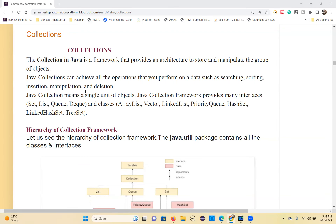So what is collections? A collection is a ready-made framework which provides an option to store and manipulate a group of objects. That is called a collection. Collection means the name itself tells you it's a group of objects or a group of elements — basically objects only.